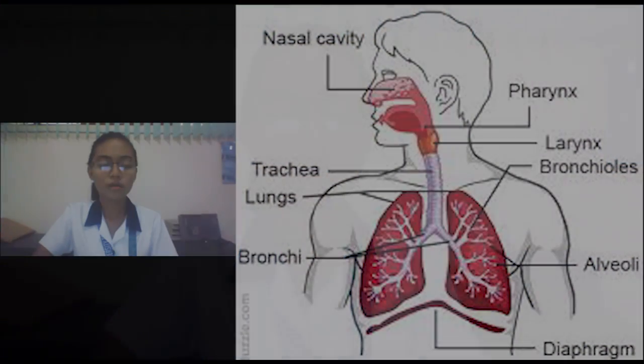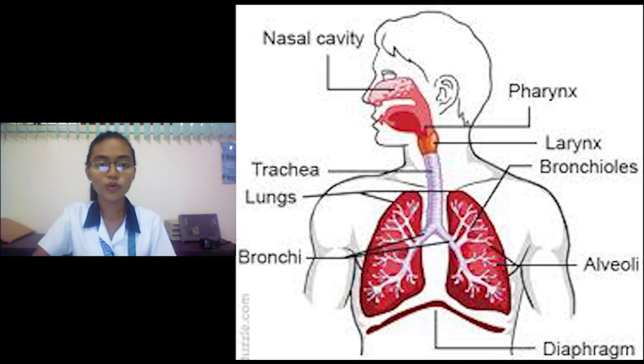There are three major parts of the respiratory system. The first is the airway, which includes the nose — forming the main external opening for the respiratory system and the first section of the airway. The next one is the mouth, known as the oral cavity, which is the secondary external opening for the respiratory tract.